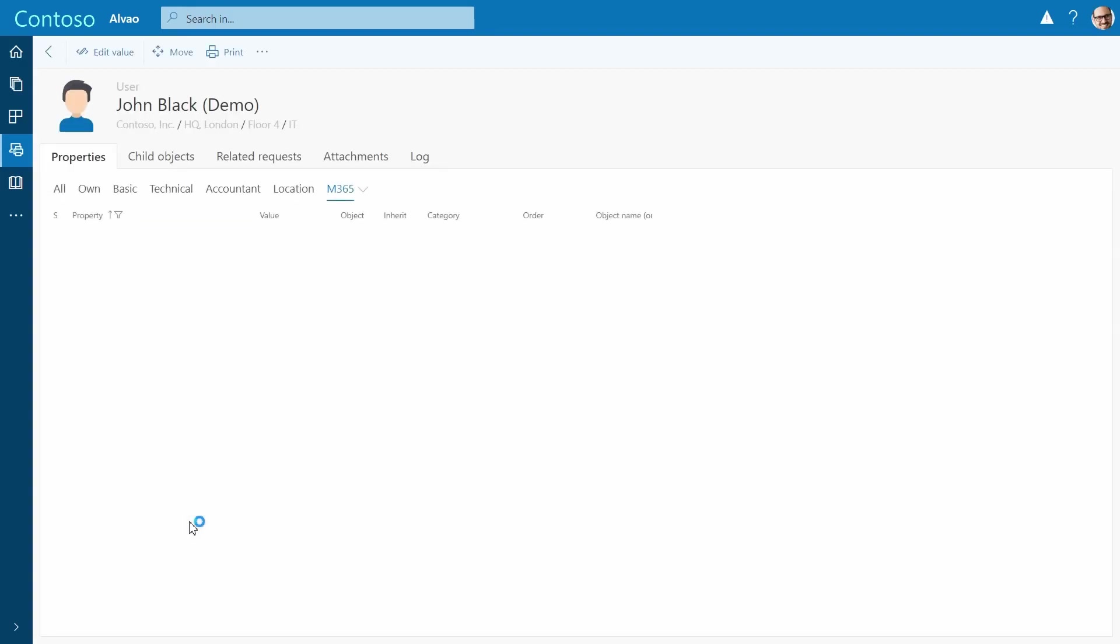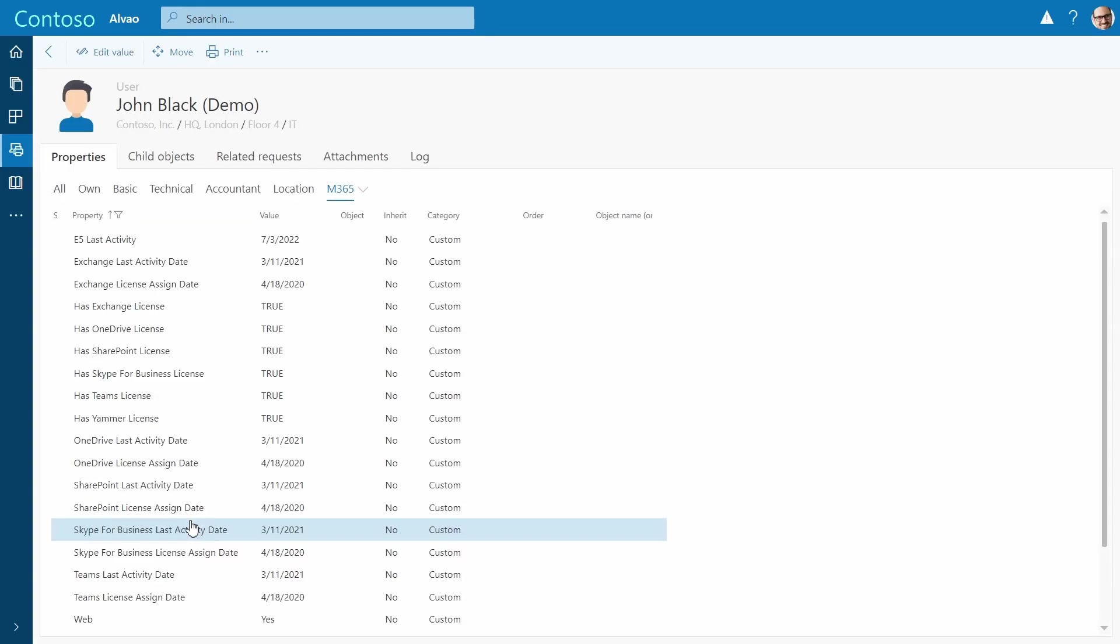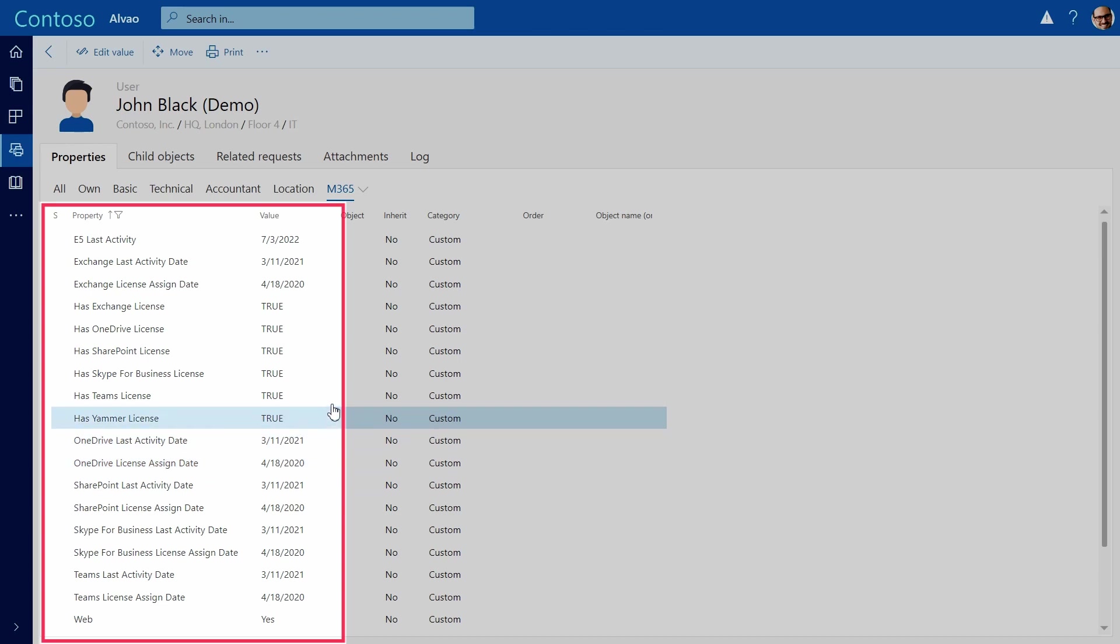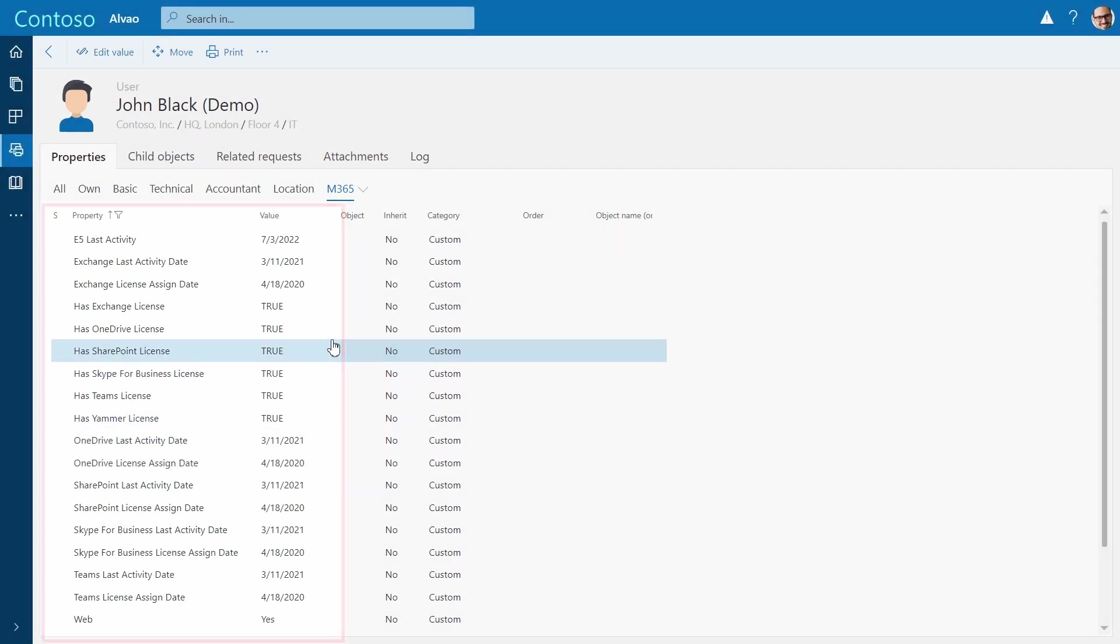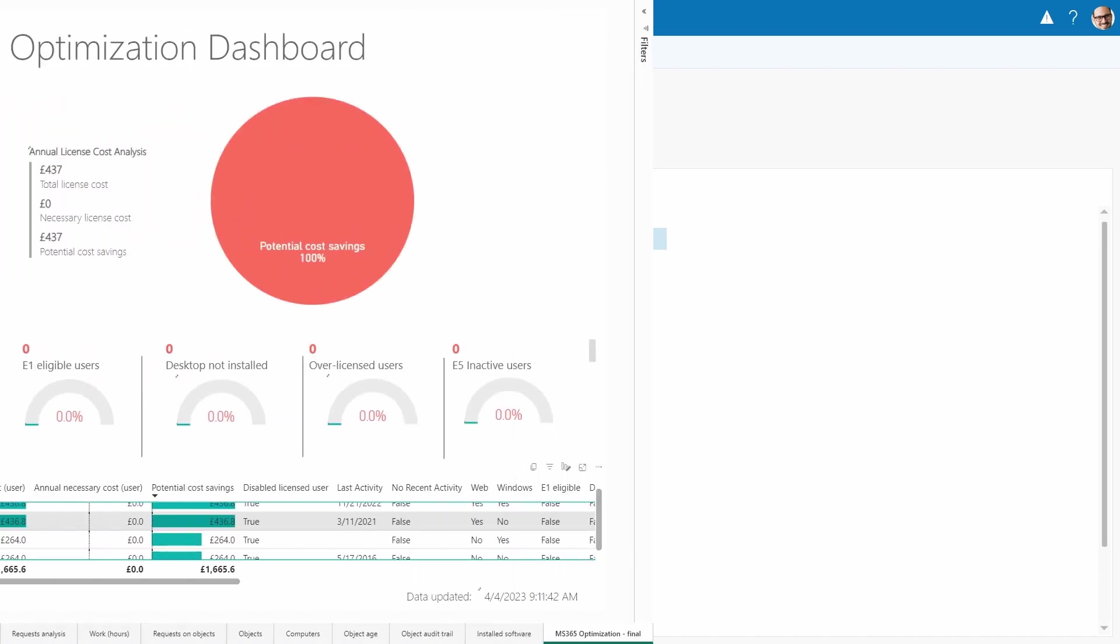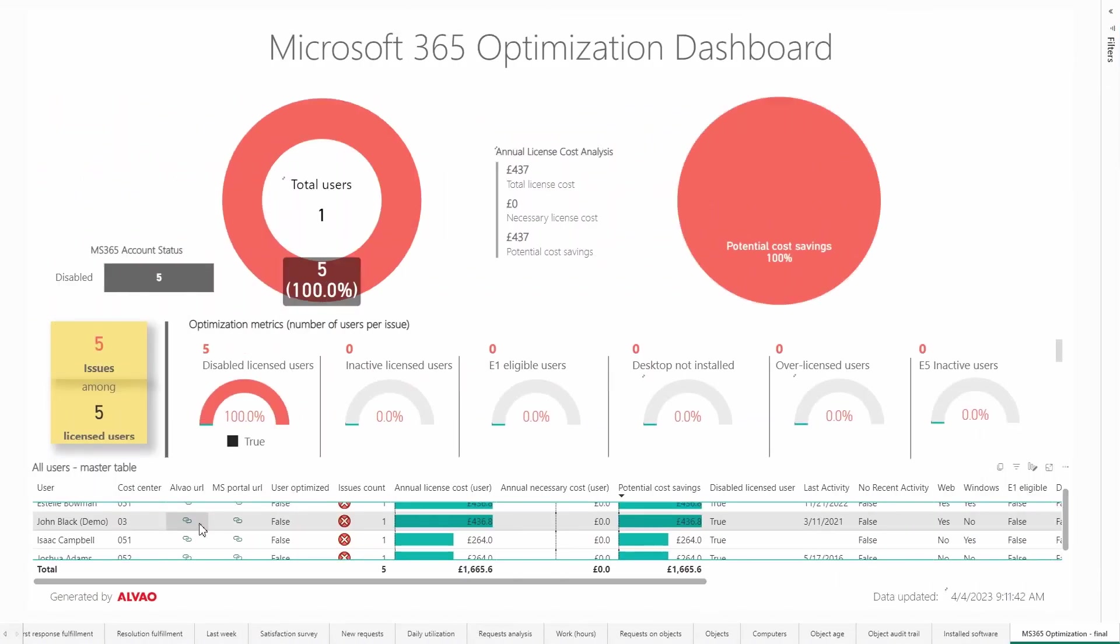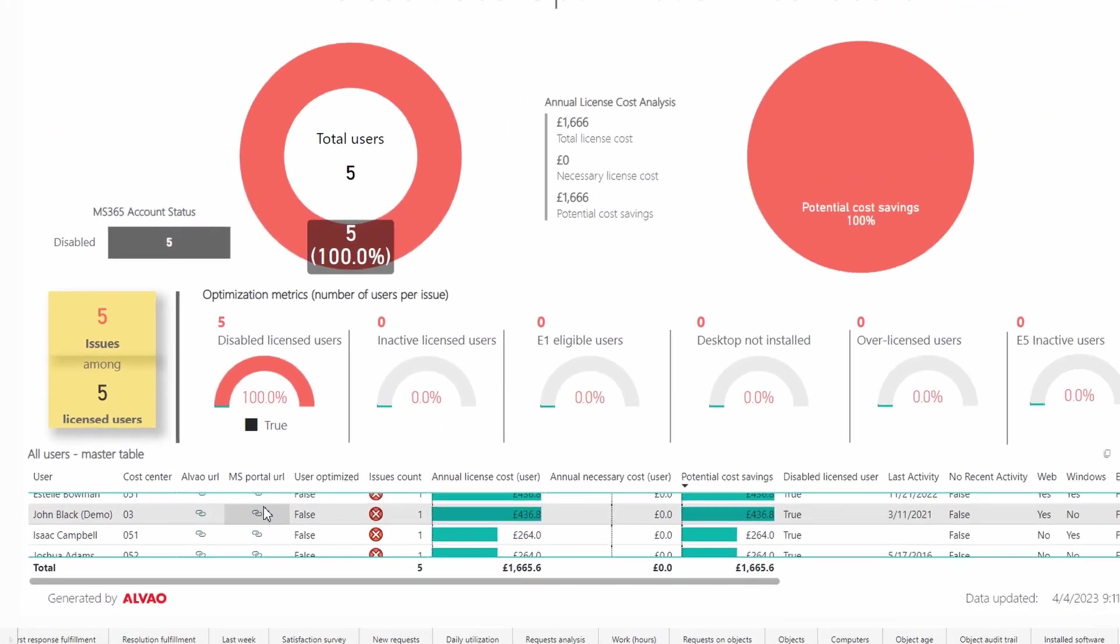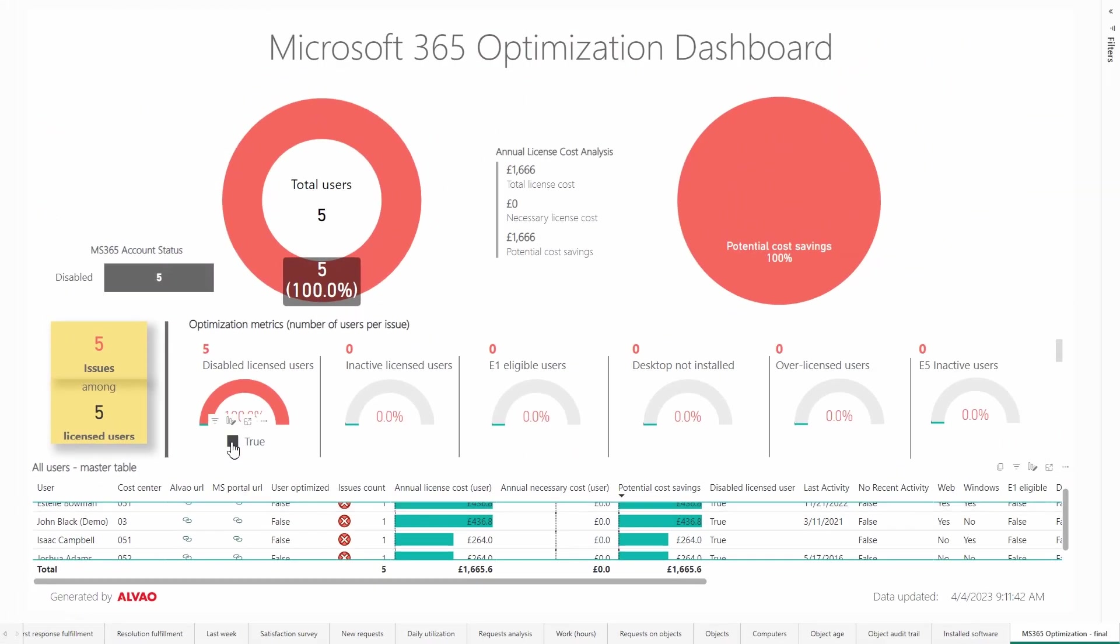If we would like to find out more detailed information about any of these users, we will go directly to ALVAO Asset Management via the link. Here we can easily find out what applications the user is licensed for, when they were assigned, and the last time they used which application. Via the link to the Microsoft User Portal, we can remove the licenses for these users immediately.